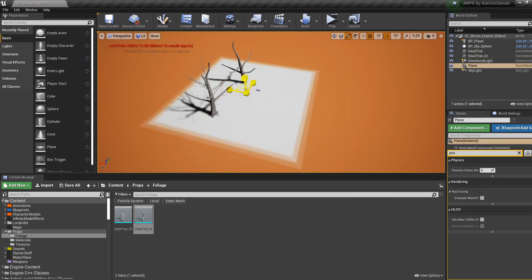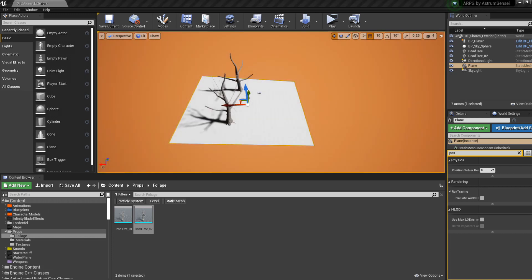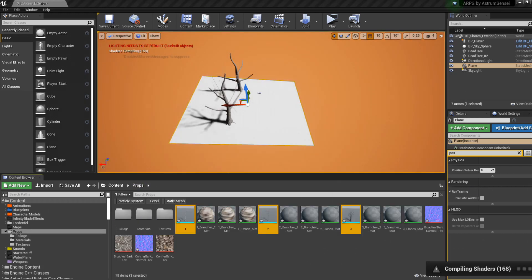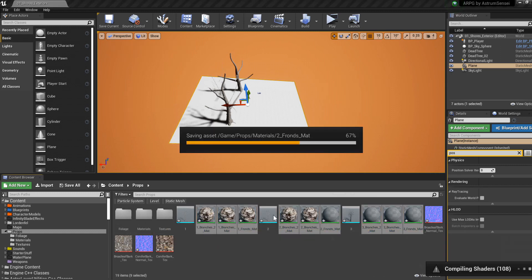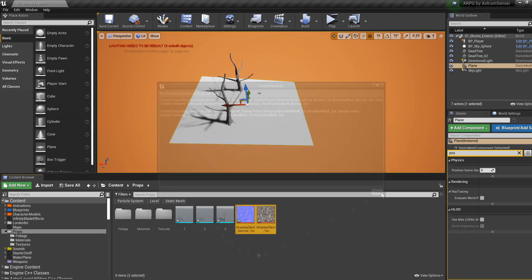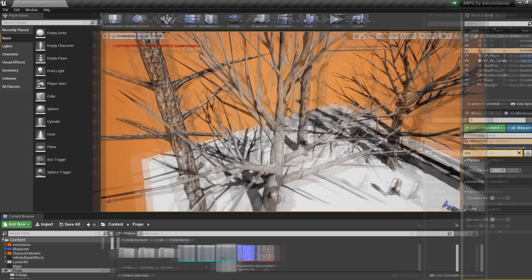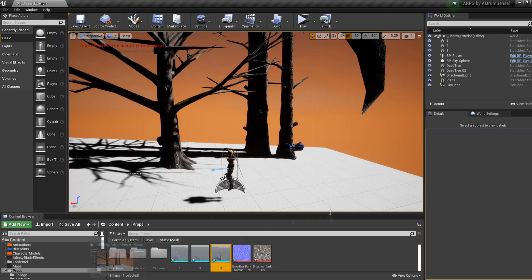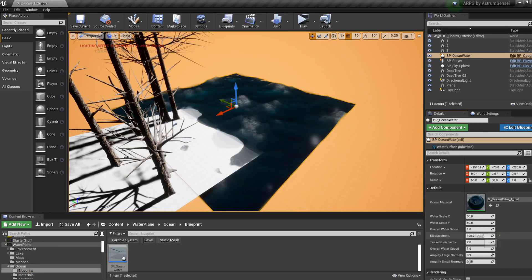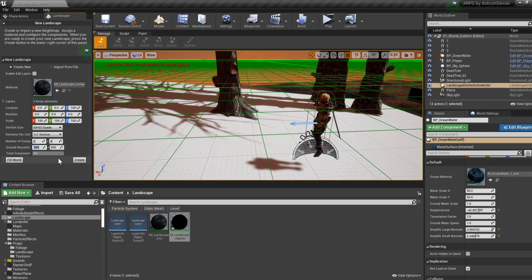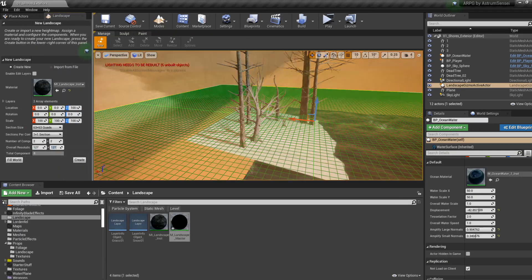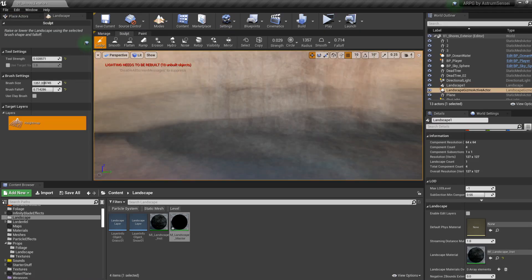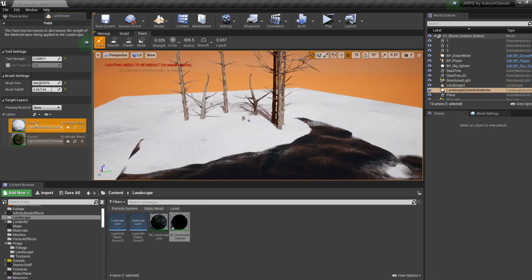I'm not a professional at level design whatsoever. I'm just very used to the engine and I've used it for years, but I'm really not a professional and I'm not claiming that my level looks good or anything — it's just okay, it's acceptable. I didn't make the whole thing; I actually made a small portion of the level.